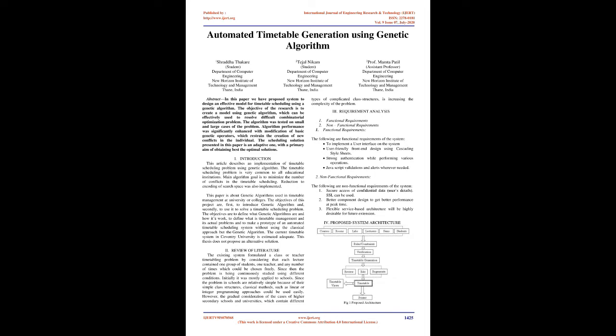Algorithm performance was significantly enhanced with modification of basic genetic operators which restrain the creation of new conflicts in the individual. The scheduling solution presented in this paper is an adaptive one with the primary aim of obtaining the best optimal solutions.